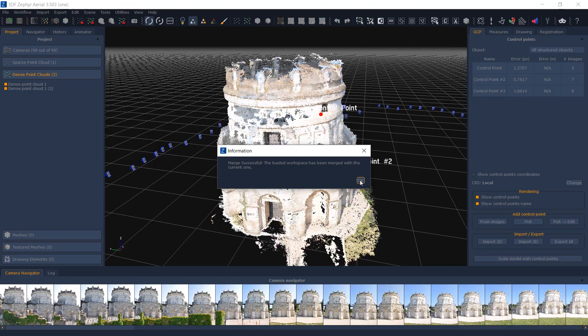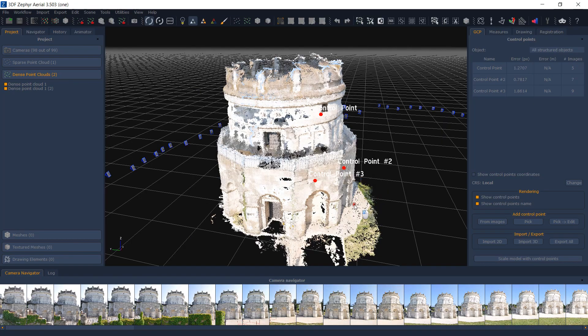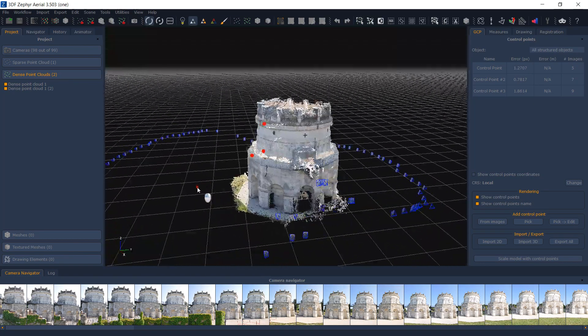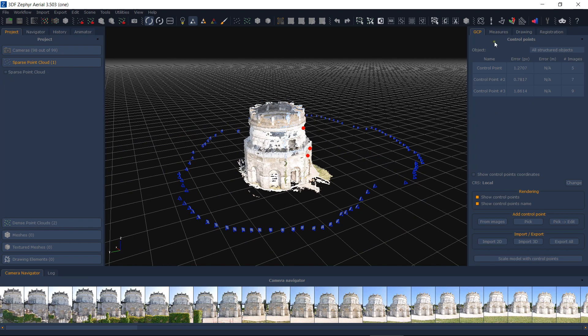The new workspace containing both projects can now be saved and used normally. Note how control points are now joined and how the sparse point cloud has been joined too, while other components have not.